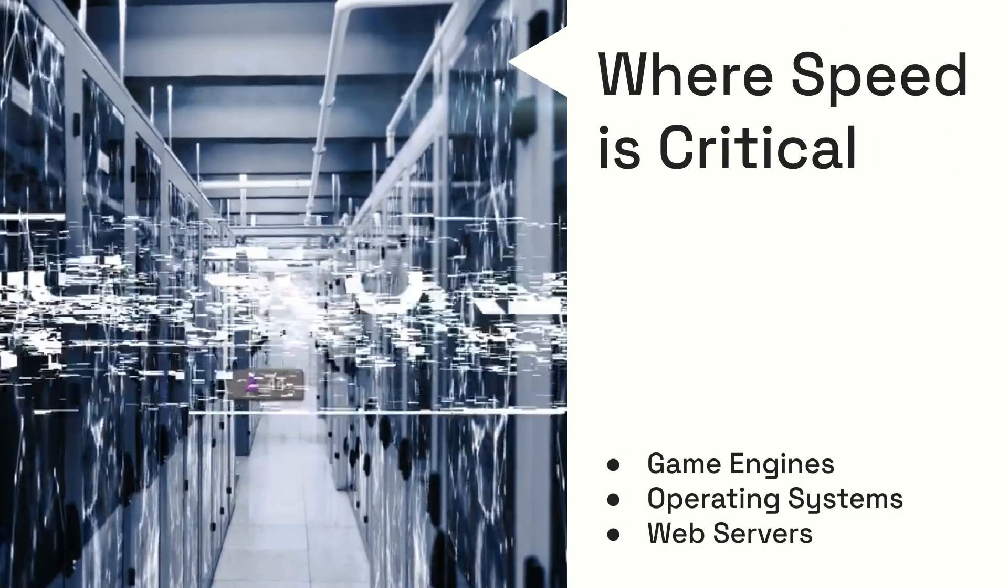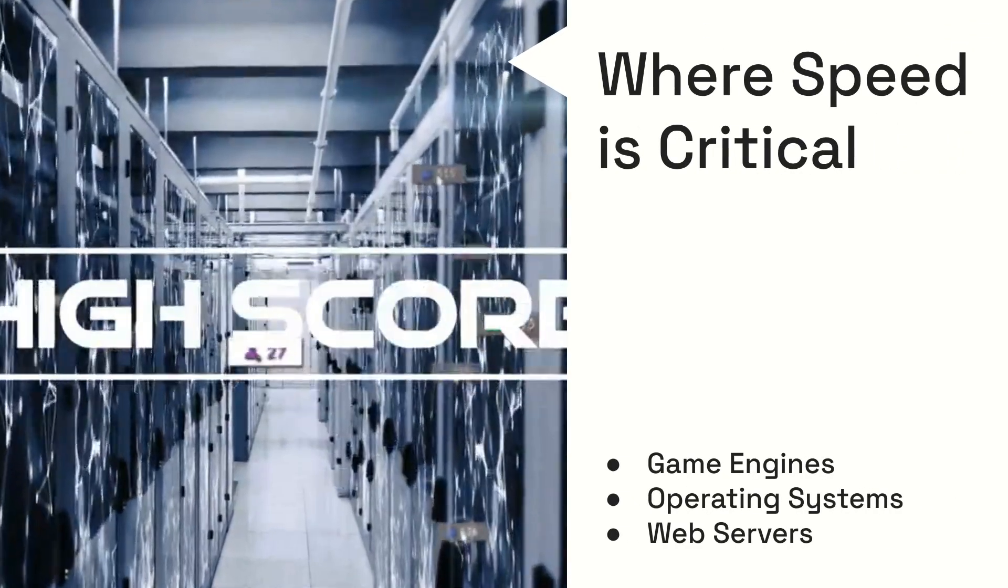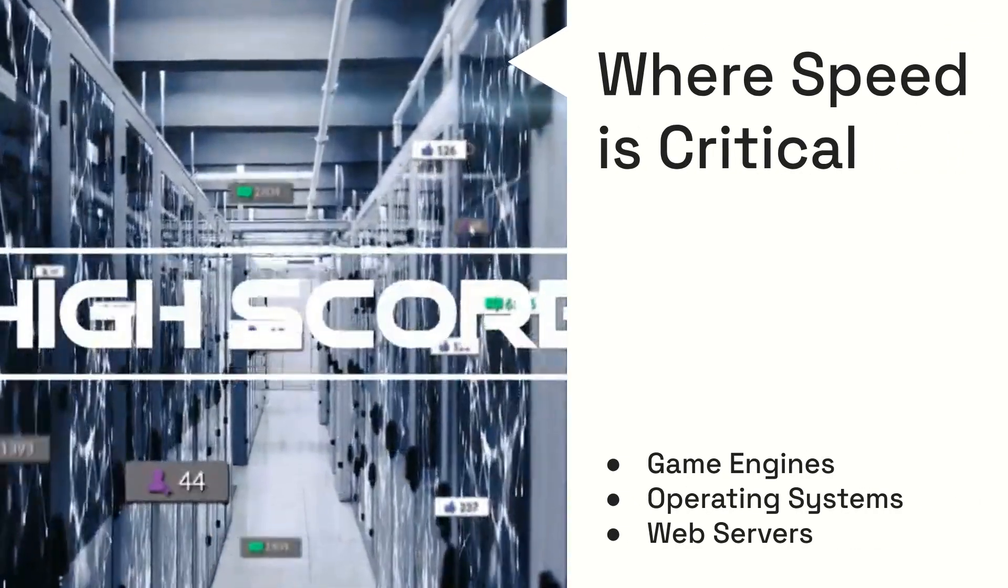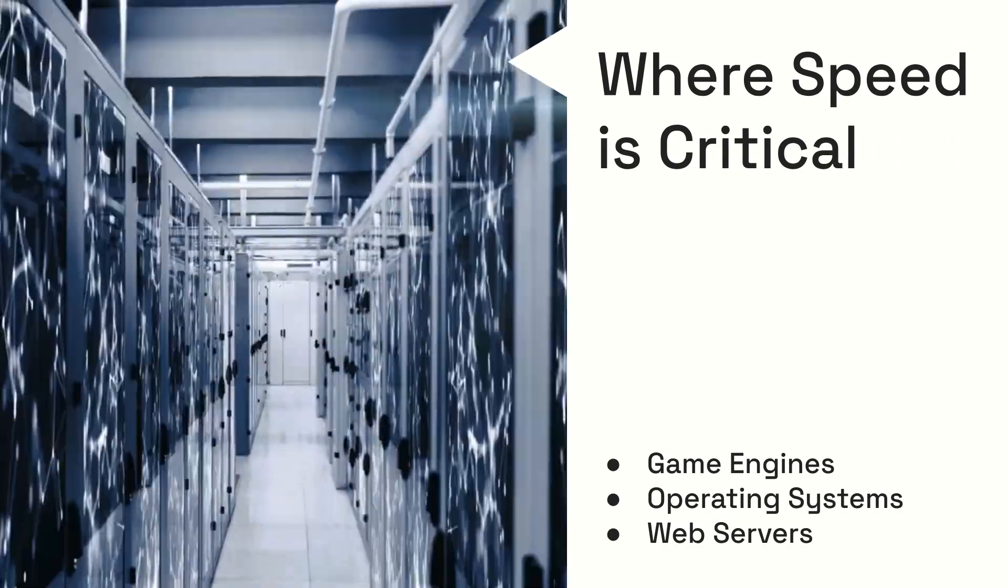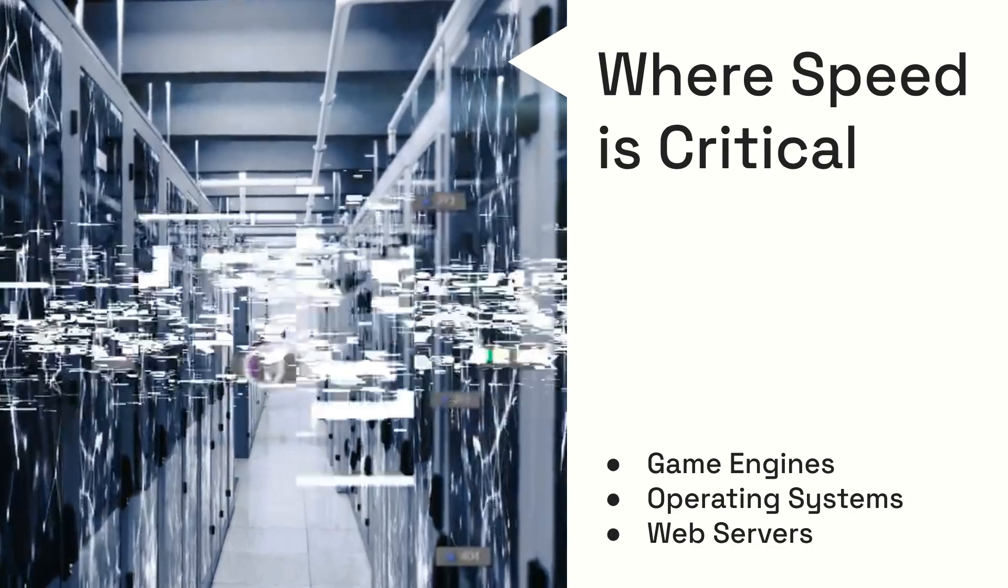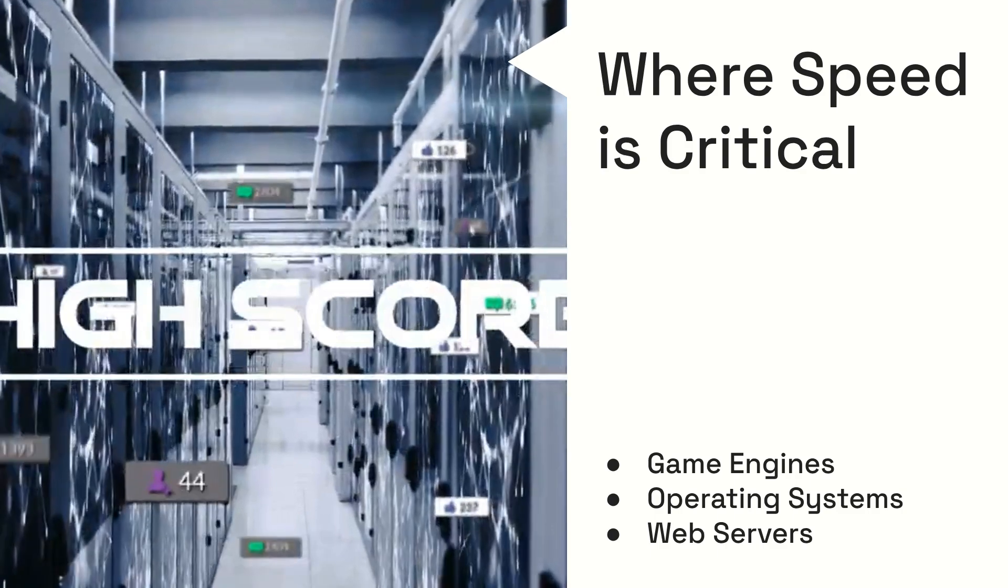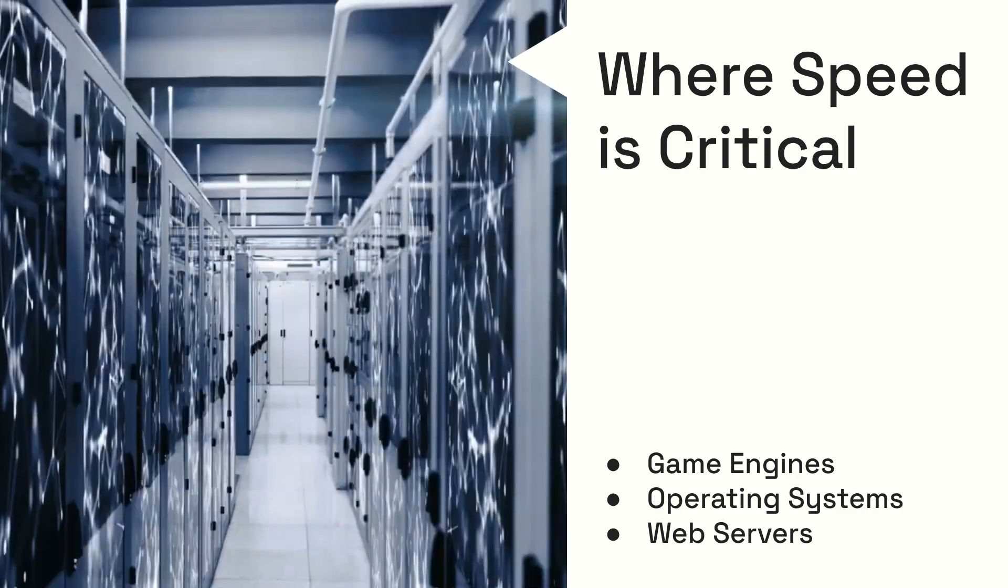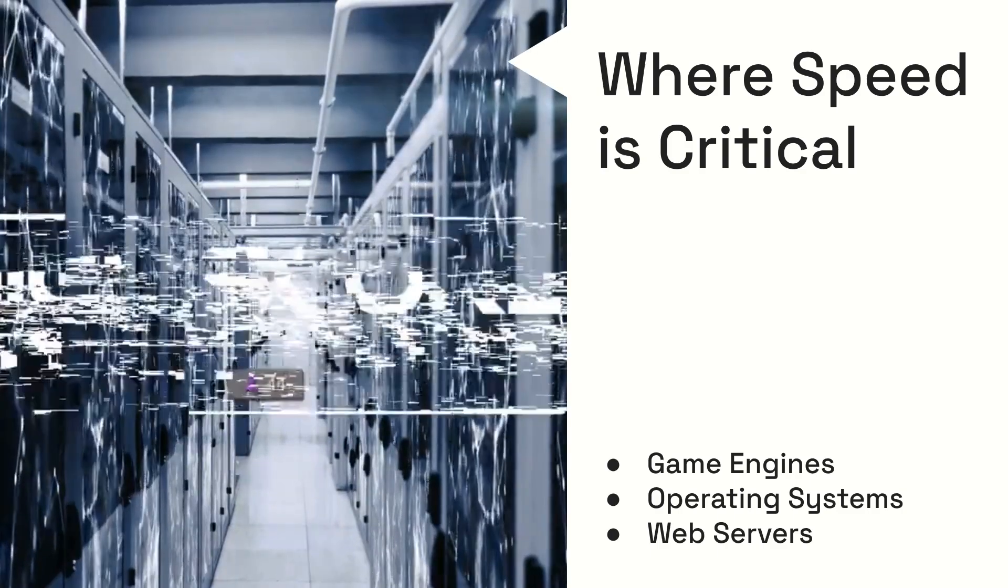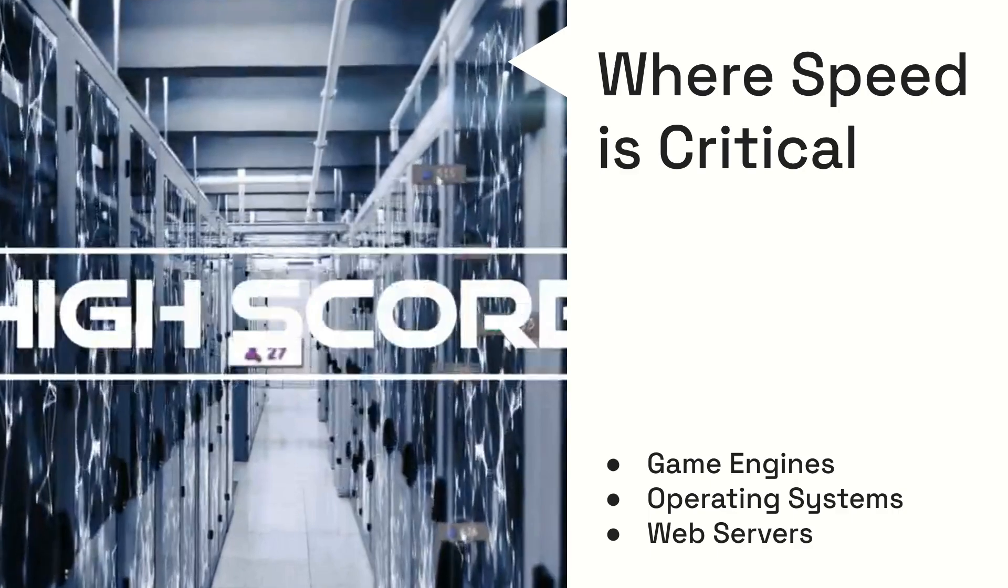This makes Rust ideal for use cases where speed is absolutely critical, such as building game engines, operating systems, embedded systems, and high-performance web servers. Imagine software that runs incredibly fast and doesn't crash due to memory bugs.